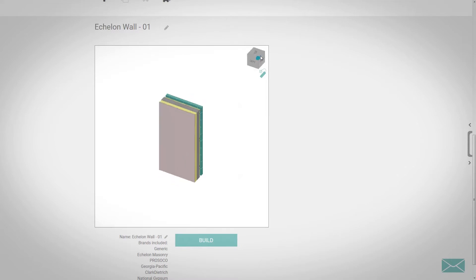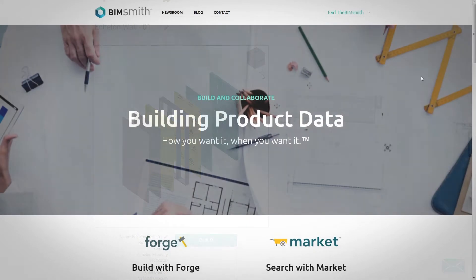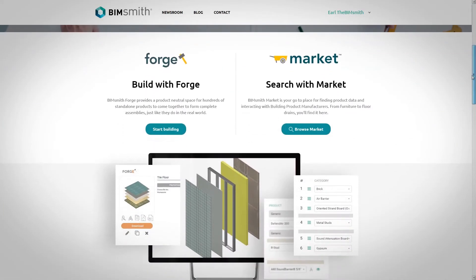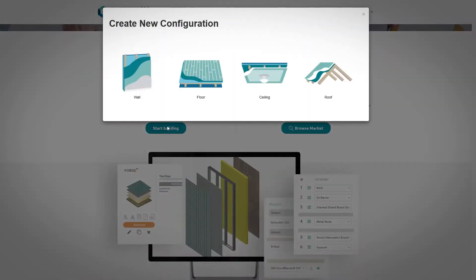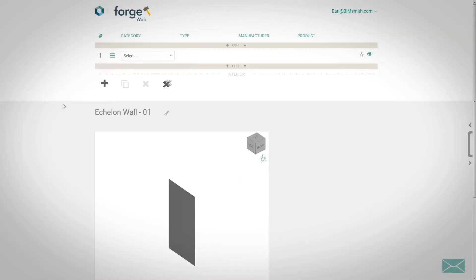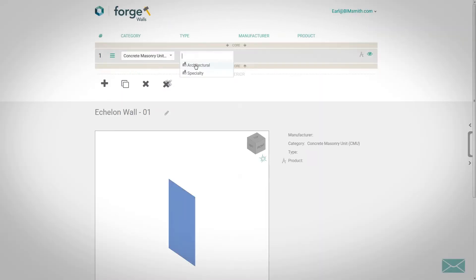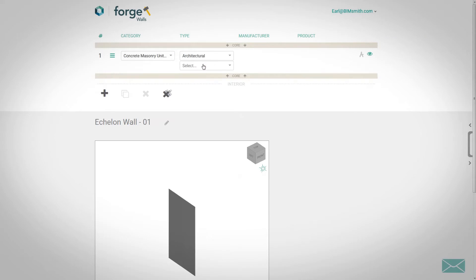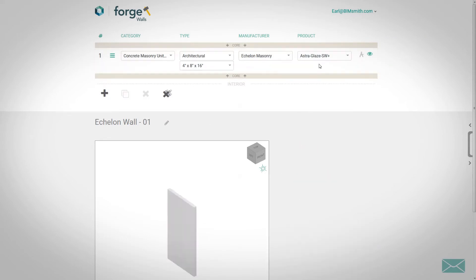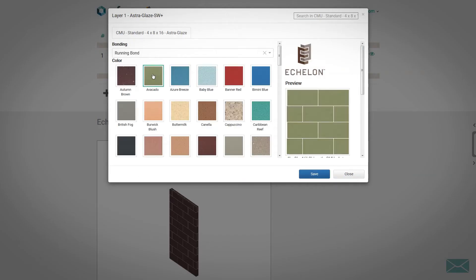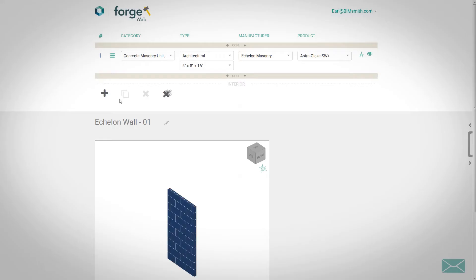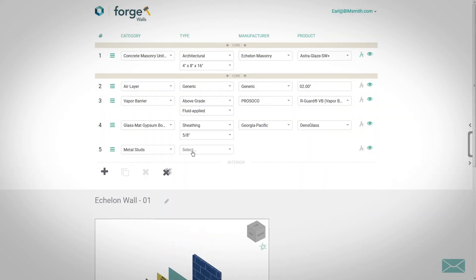You can design with Echelon Masonry in Bimsmith Forge by visiting bimsmith.com and clicking on Start Building. Select the wall builder and start designing your system layer by layer, choosing Echelon Masonry for your CMU and/or manufactured cast stone selection. Browse through the material selection pane to select the perfect color or texture for your application.